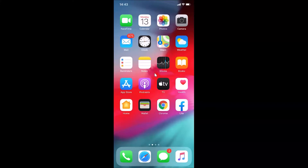Hi guys, in this tutorial I'm going to show you how to enable dark mode in the Gmail app on an iPhone. So this is my iPhone device, so let's start.